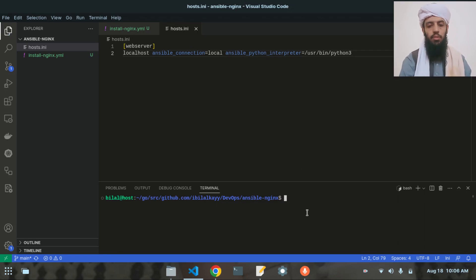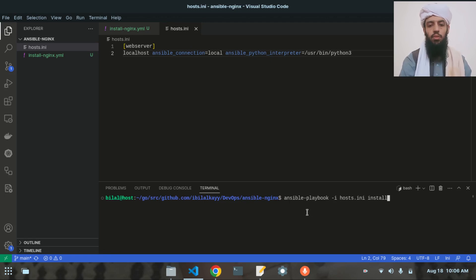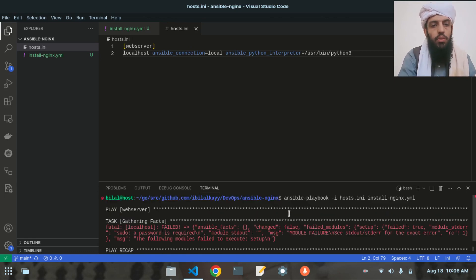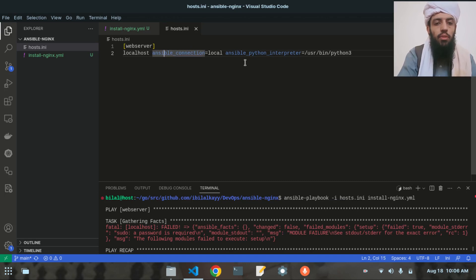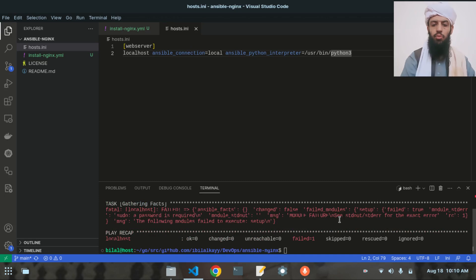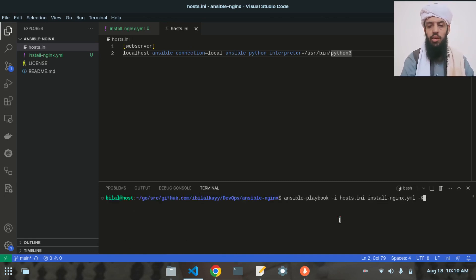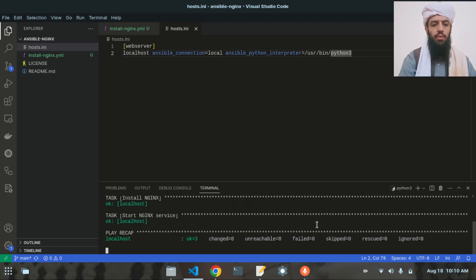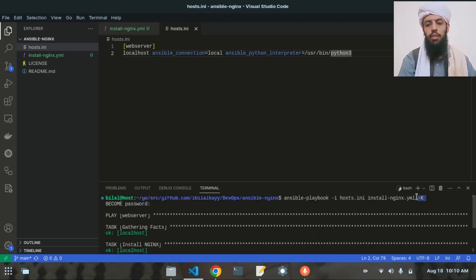Let's save that and run the ansible-playbook command: ansible-playbook -i hosts.ini install_nginx.yaml. It's giving an error, so let's run it with sudo privileges — this time adding the -K flag to provide the local machine password. Now this time it should work — and yes, it is working fine.